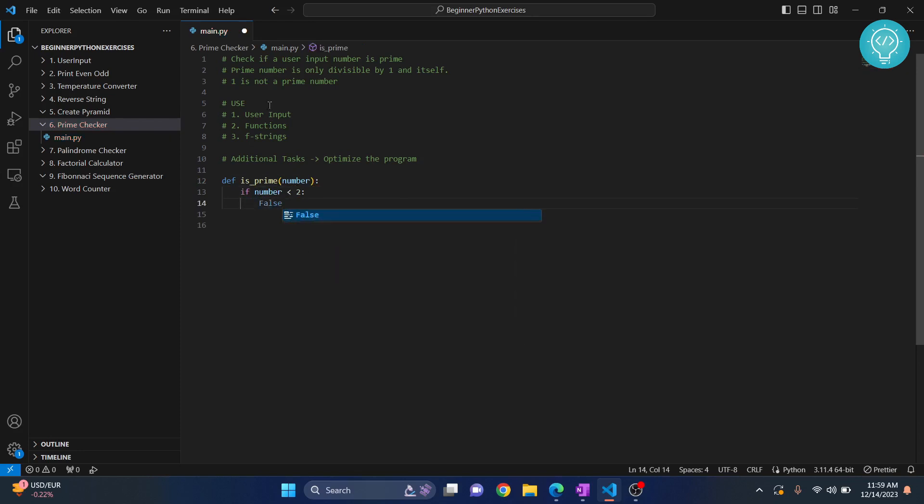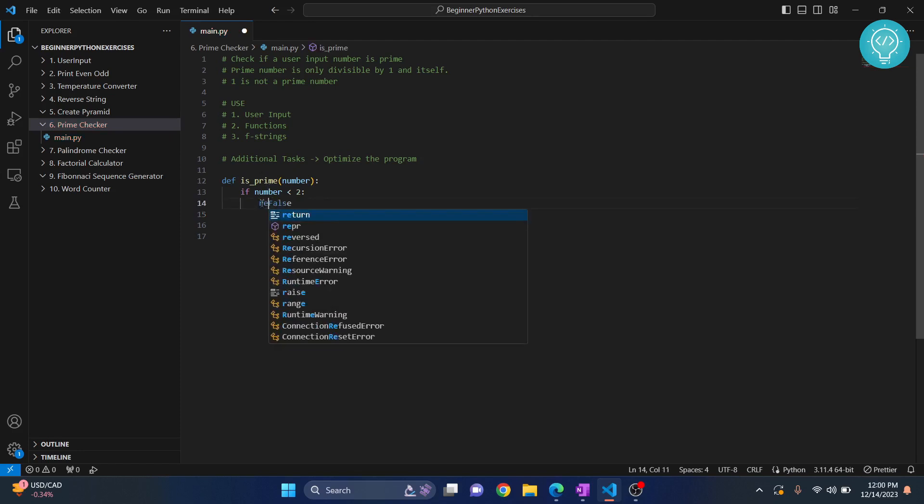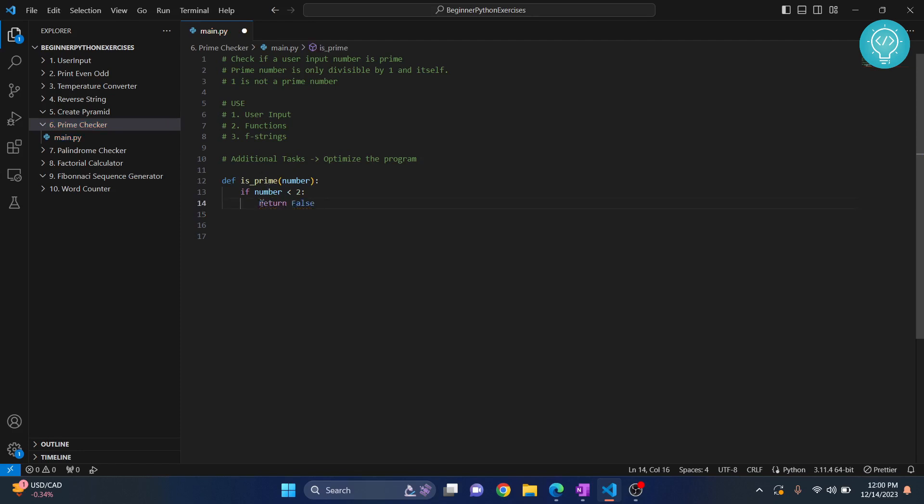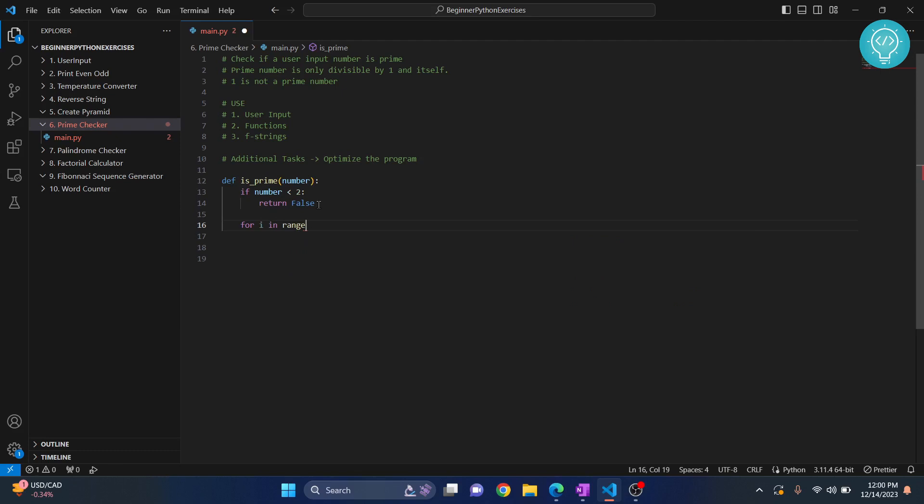We don't even need to write else because if we have returned false here, the program will end. But if it is not less than two we will continue and we will create a loop.